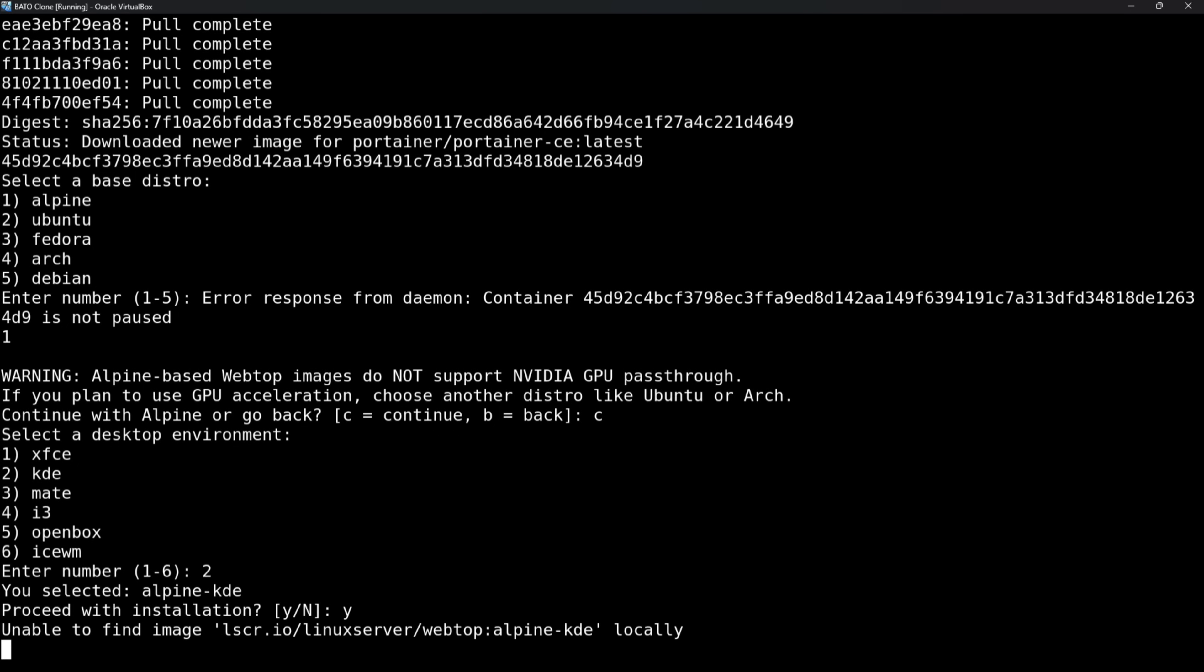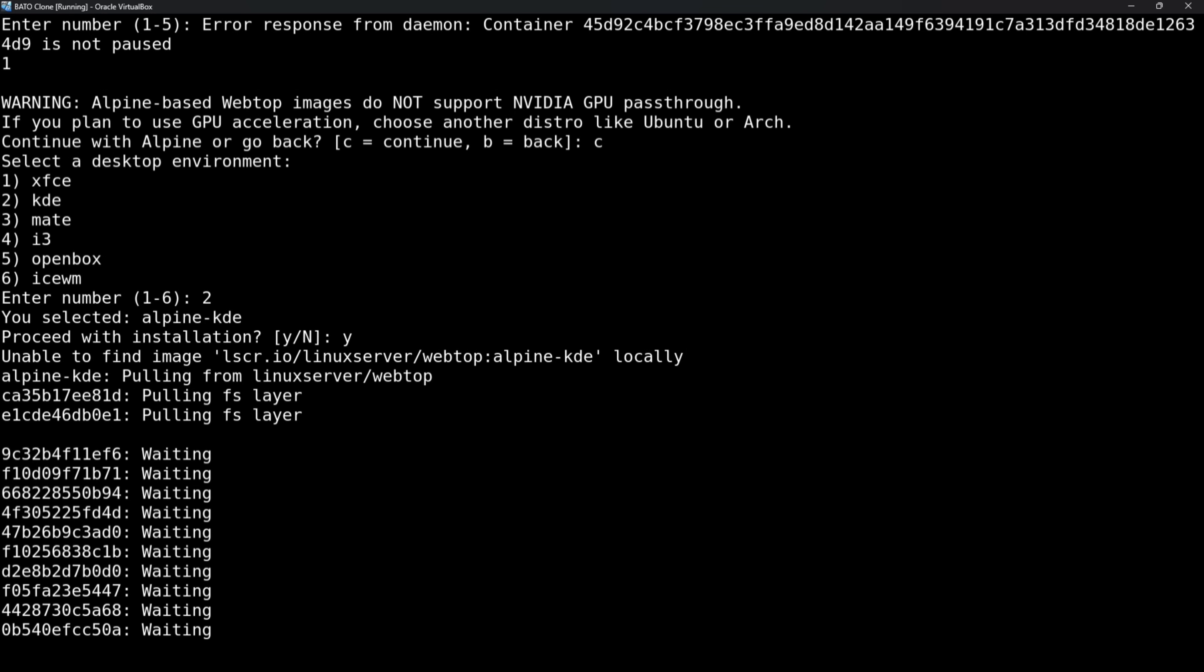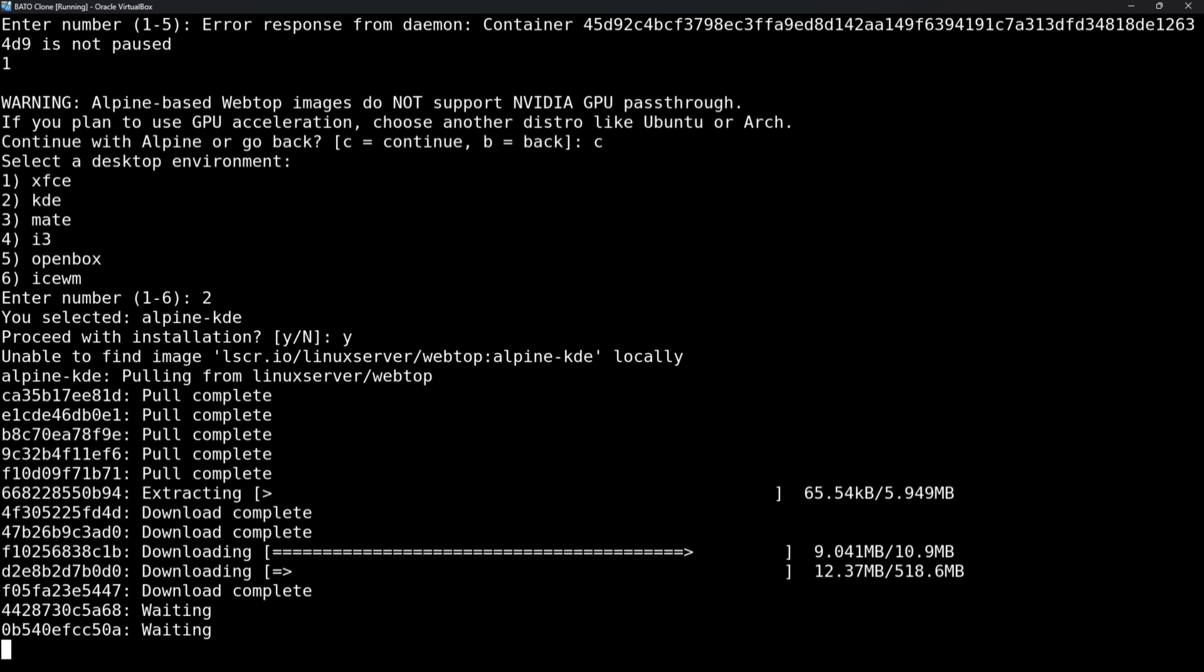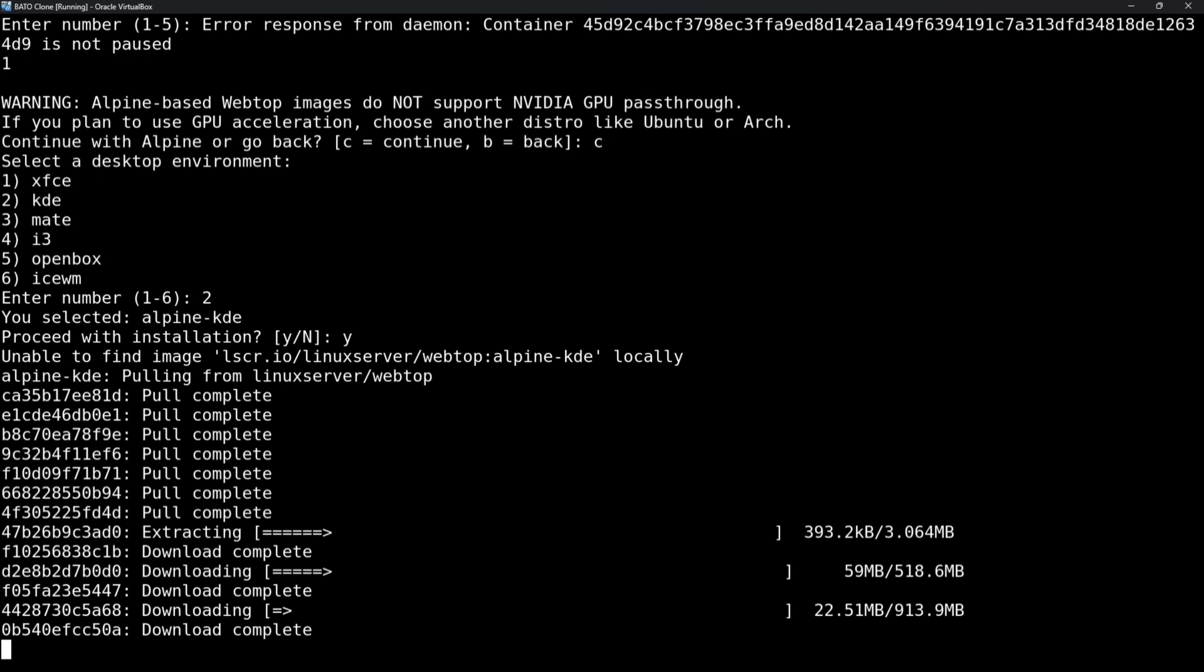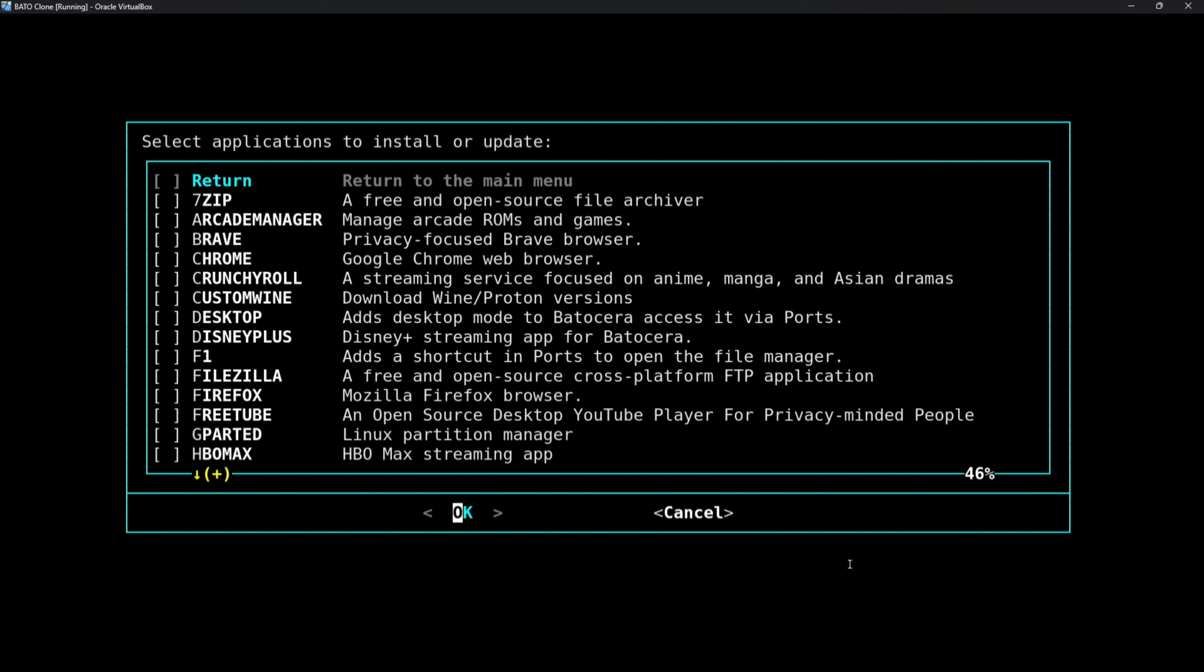And now it's going to download everything it needs to download. Depending on your internet connection, this could take a long time. This could be a short time. I'll fast forward through it so you don't have to wait. And once this is done, we'll be able to go and access our new desktop mode on Batocera.